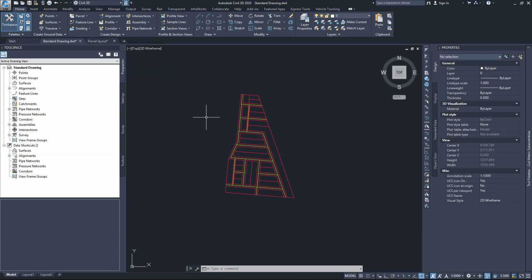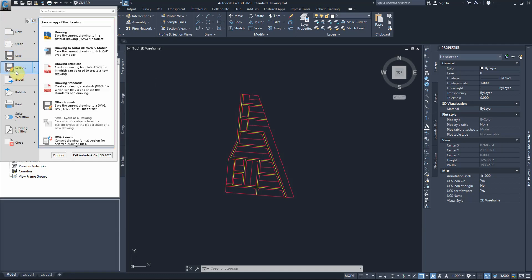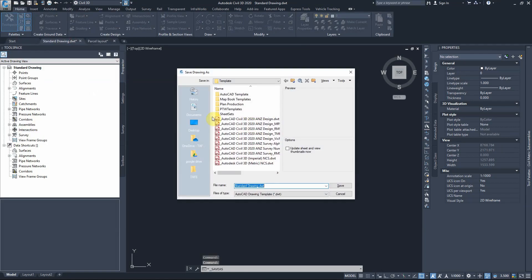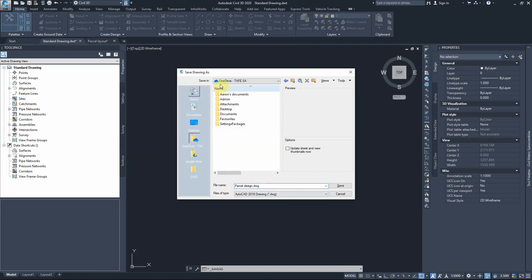Before we go any further, let's save our work as a drawing rather than a template. We'll call it 'parcel design' and save it as a DWG file, placing it in the right folder.